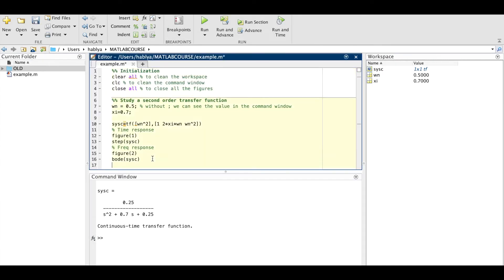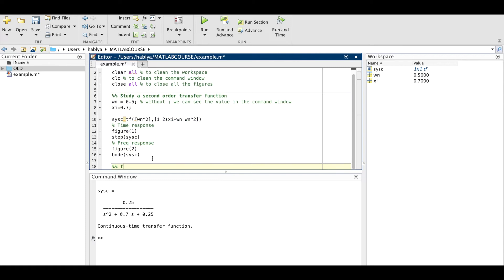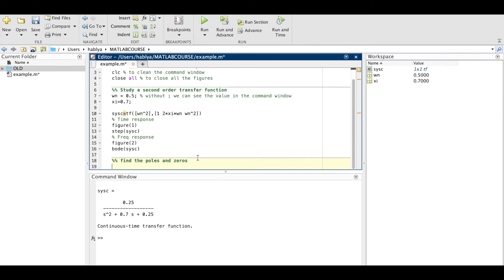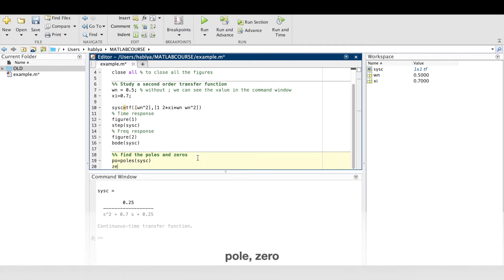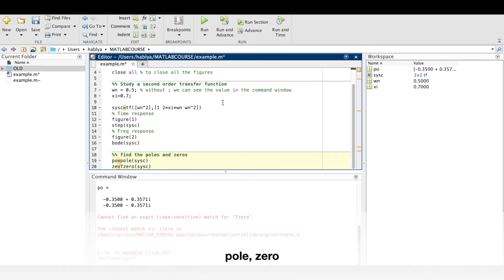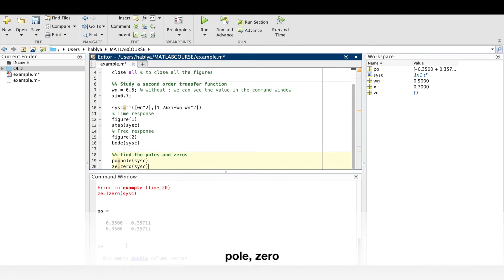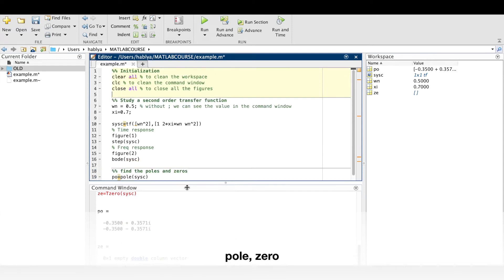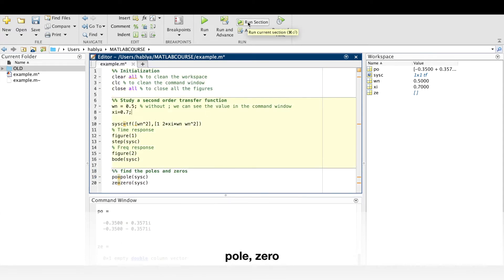Let us find the poles and zeros of the transfer function. So I will put the poles in PO and the zeros in ZE. I will use pole and zero functions of MATLAB. And as you see here, we get the zeros and the poles of this transfer function and they are saved in the workspace.